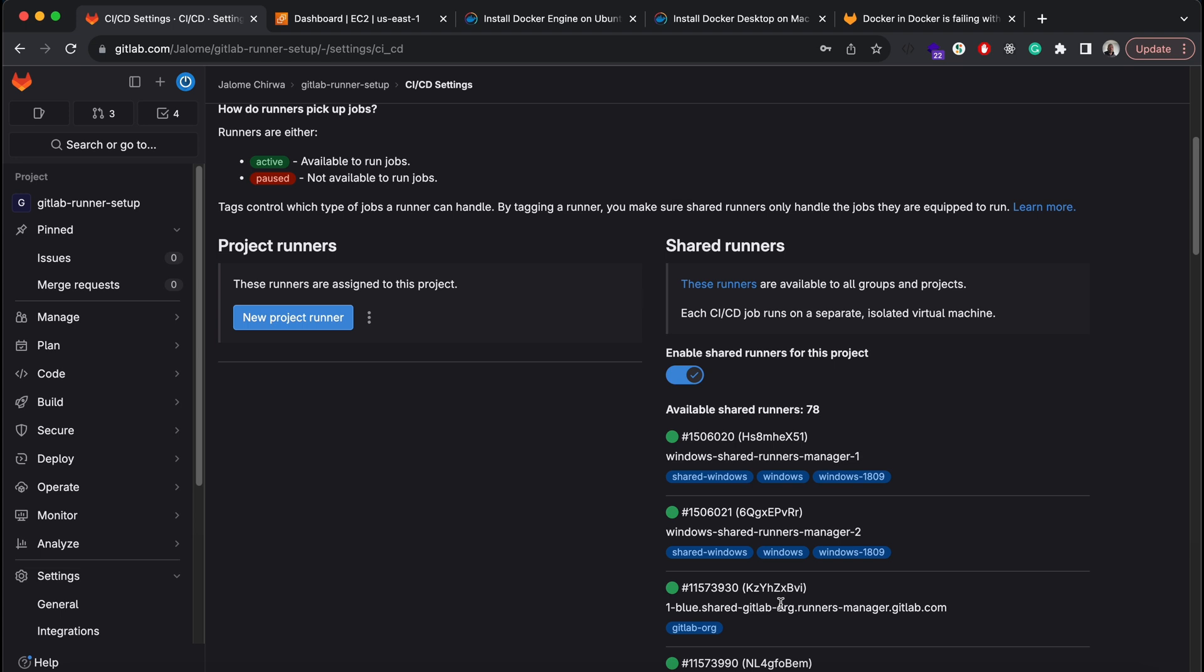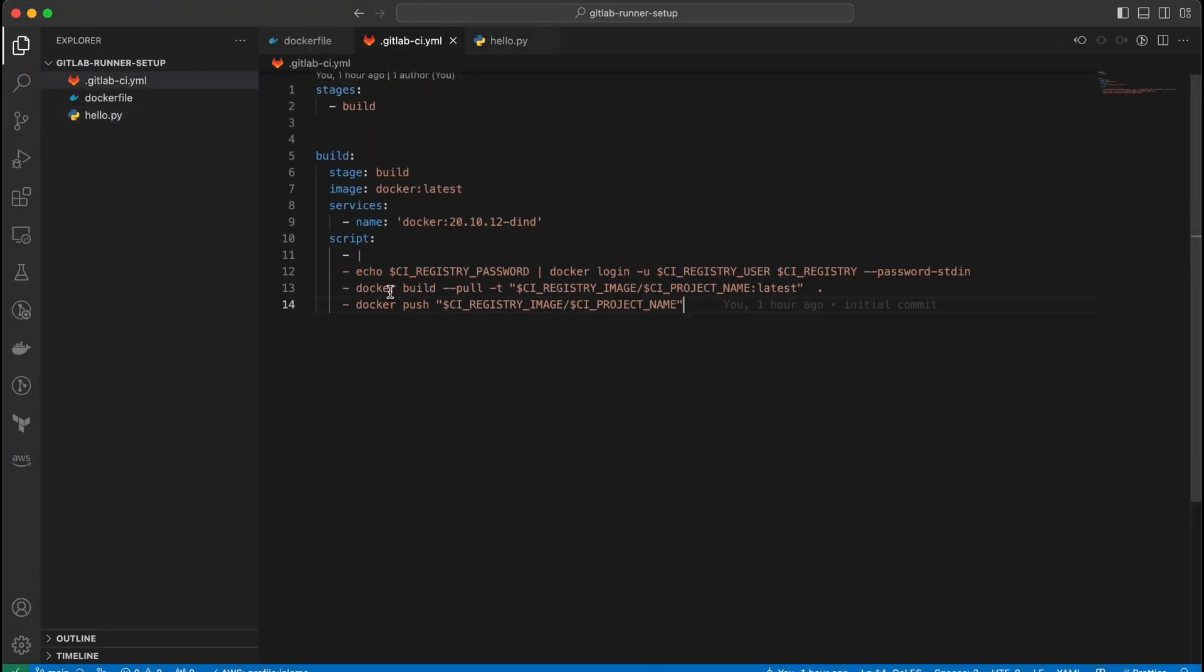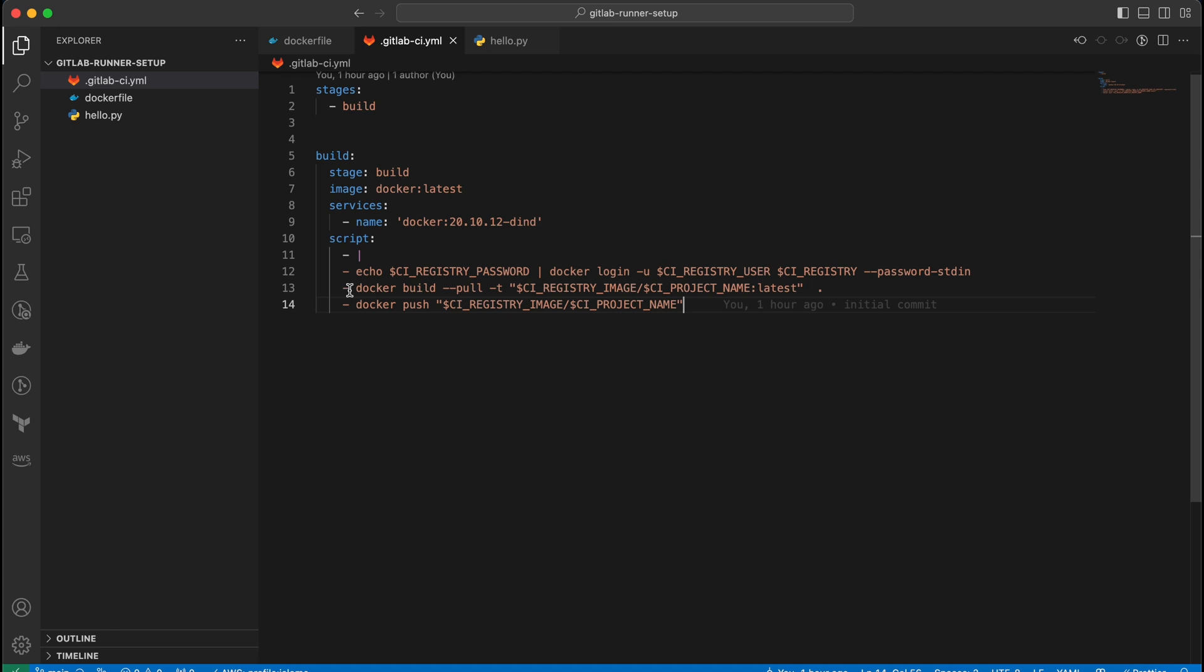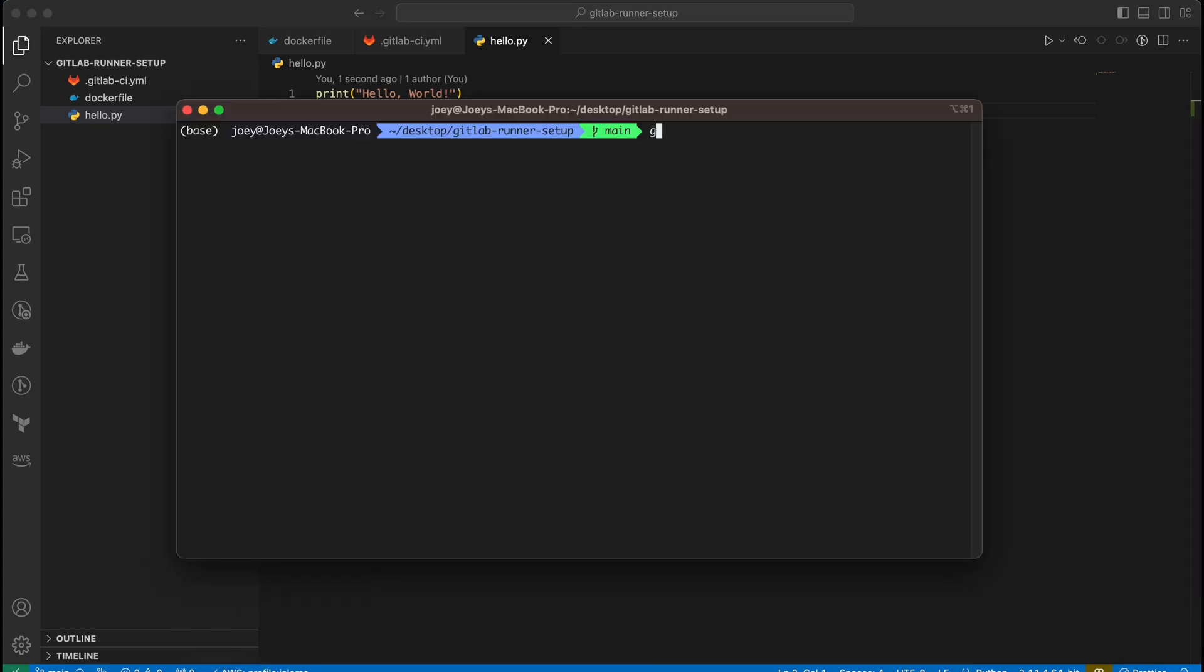So if I go ahead and push a commit, the pipeline will run on one of these shared runners. This is the hello.py file with the single print statement. The GitLab CI file simply builds the container and pushes it to the GitLab container registry. I'll just add a new line to my Python hello.py file and push the update.